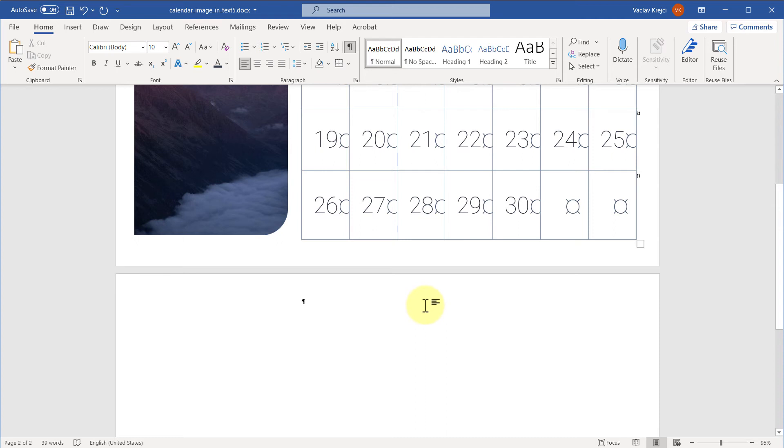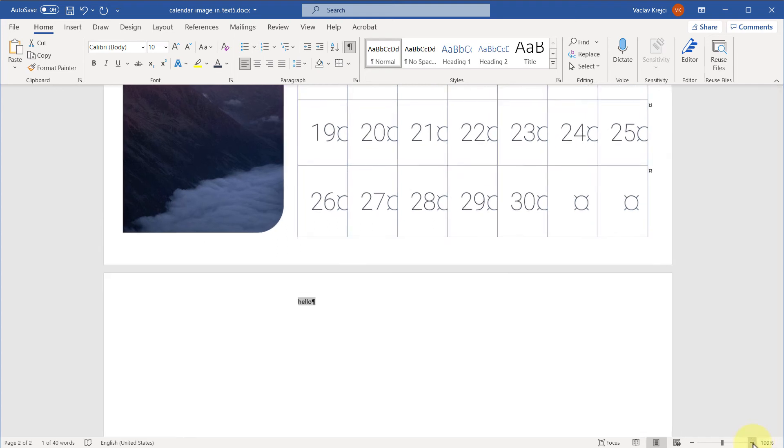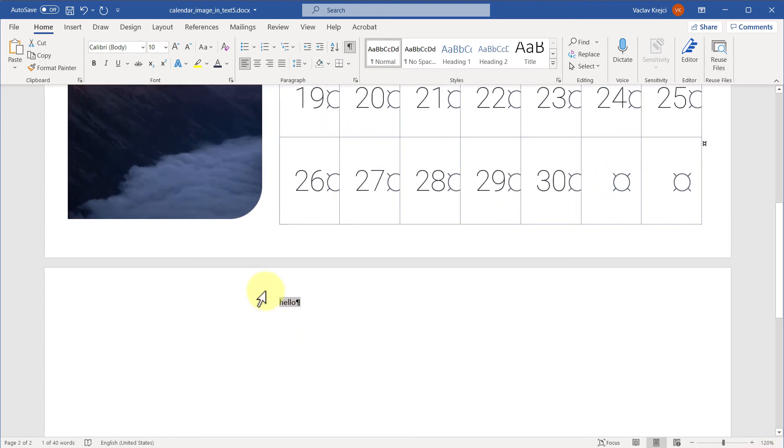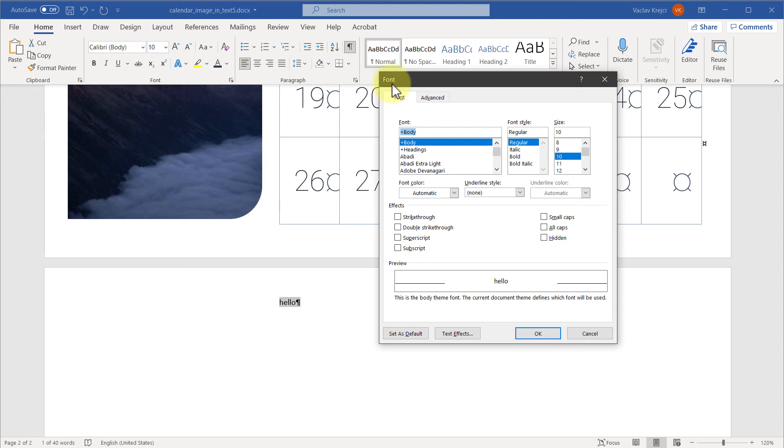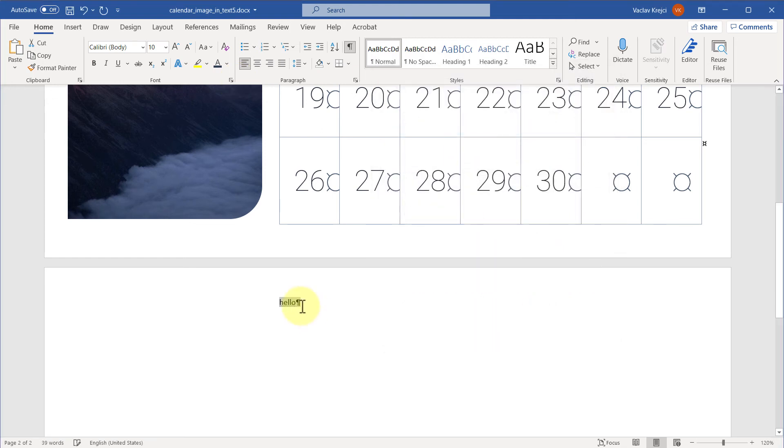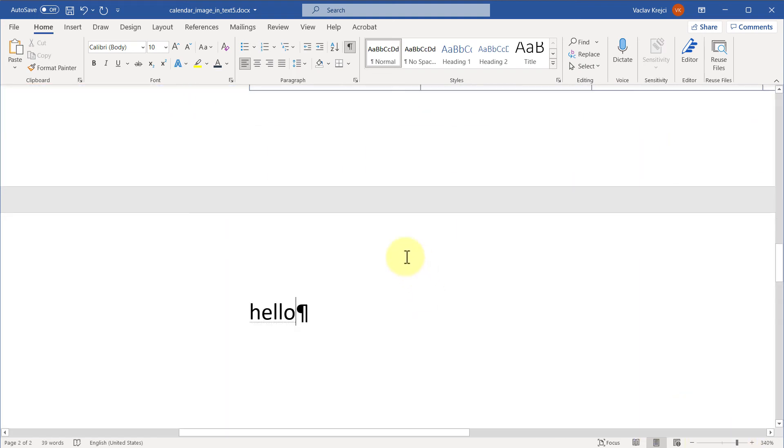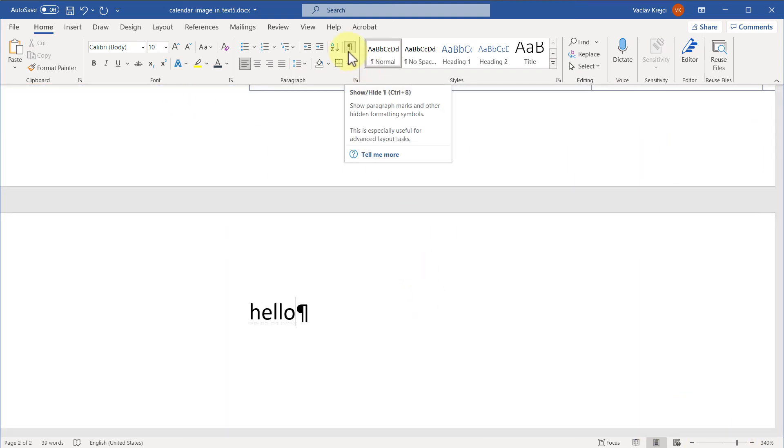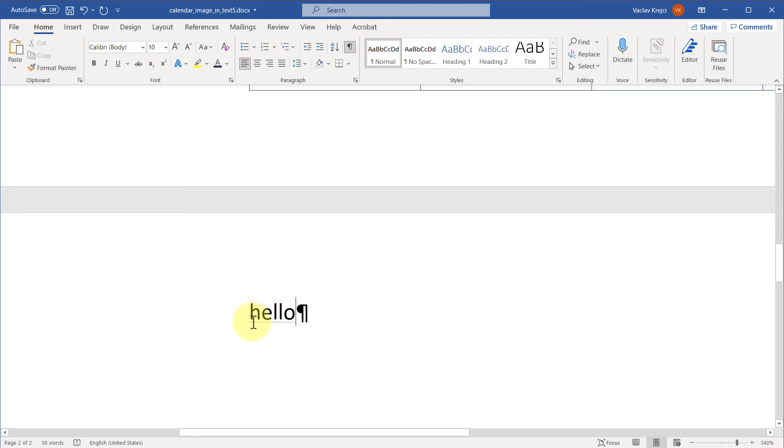So the second way how to do this, how to get rid of this page—and let me actually type in something like 'hello'—is to actually hide the text. And you can hide the text by selecting it, opening the font properties using this button in here, and in the font dialog check the 'hidden' checkbox. If I do so, well, it's not quite hidden, and the reason for this is because I have this show/hide toggle turned on.